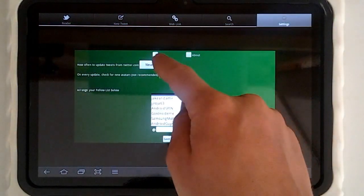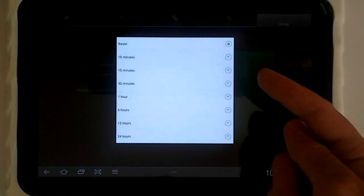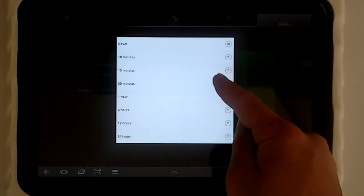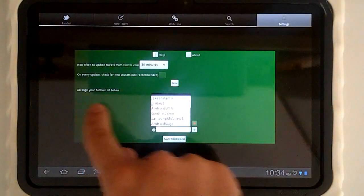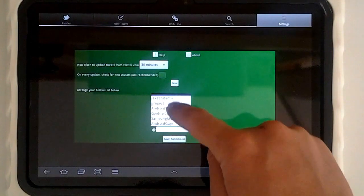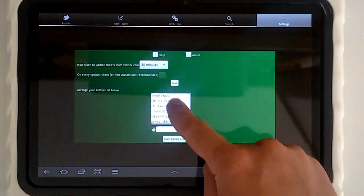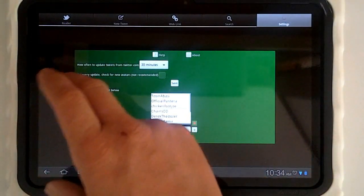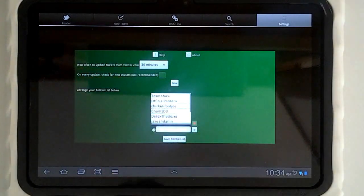We have our settings where we can choose how often to update the app with tweets. I'll choose every 30 minutes there. We can arrange our followers list to see who's displayed first and who will be on the front page of the timeline.